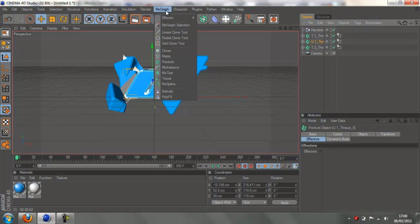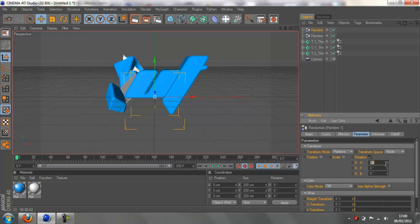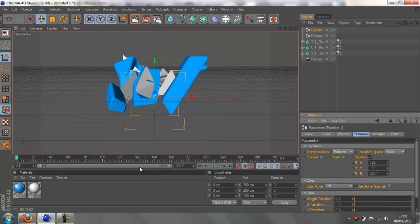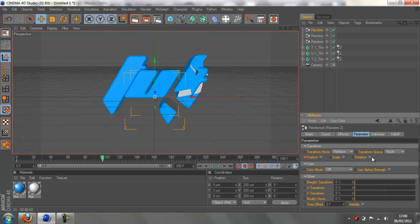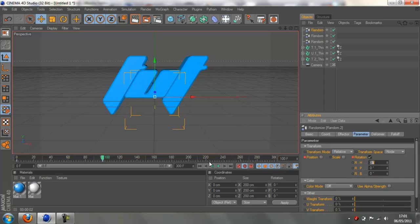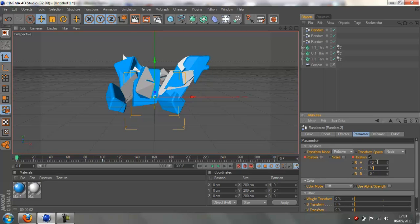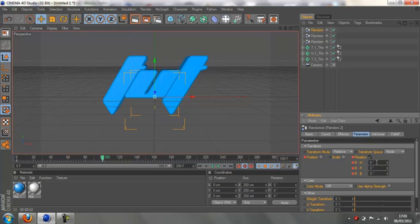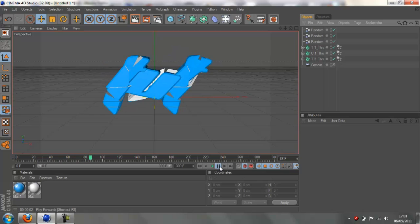We'll do the same thing again for the U. Go MoGraph, Effector, Random. Uncheck position, check rotation. Enter some values: 120, 10, 300. Make sure you're at the first frame. Then go to frame 100 and change all values to zero. Then do the same thing again for the last T - MoGraph, Effector, Random, uncheck position, check rotation. Enter values 90, 360. Go to frame 100 and change these to zero. Now if we play it through, you can see we've got that transformer effect with all letters turning.